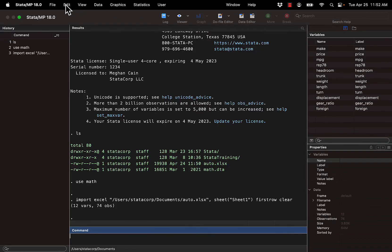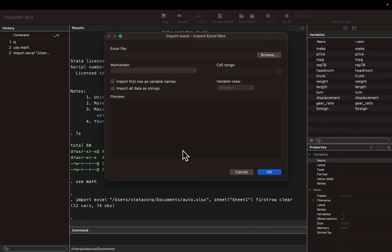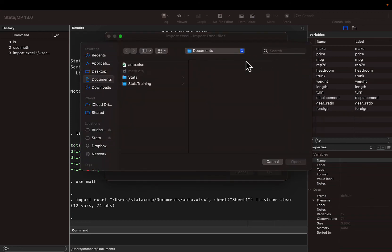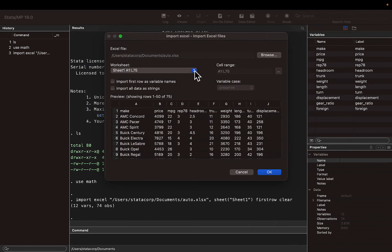If our Excel spreadsheet didn't have variable names, we could name them within Stata. This time we're going to import the second sheet from our Excel file.